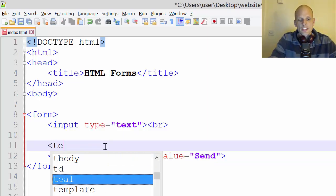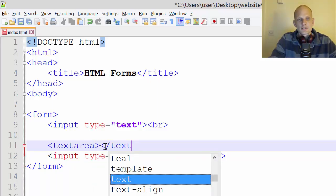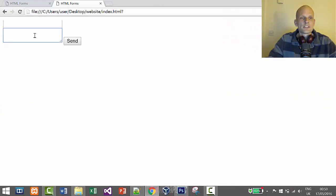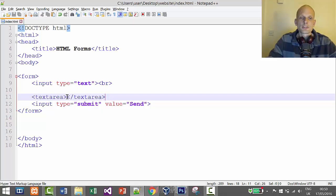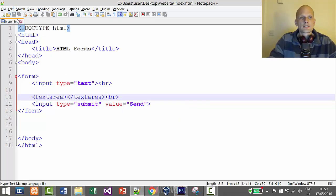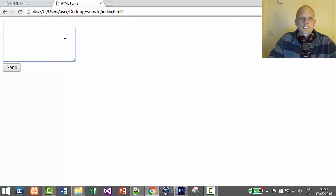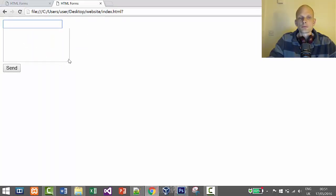Now let's look at how we can add a larger text field. To do this we use a textarea opening tag and a textarea closing tag. Let's save this, go back, refresh — and you can see this is a bigger field. The purpose of this field is for collecting larger amounts of text from users. Let's put a BR tag after it as well so it pushes the Send button under it. Save, refresh — and there we go.